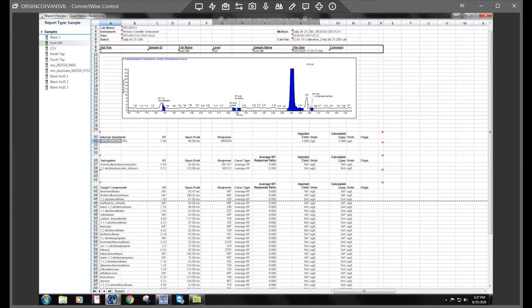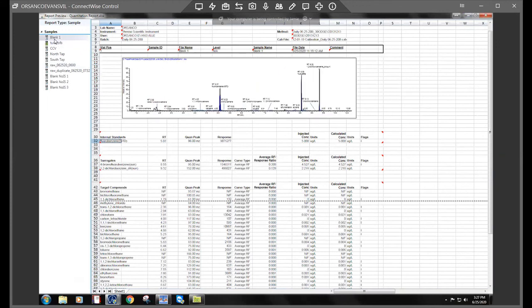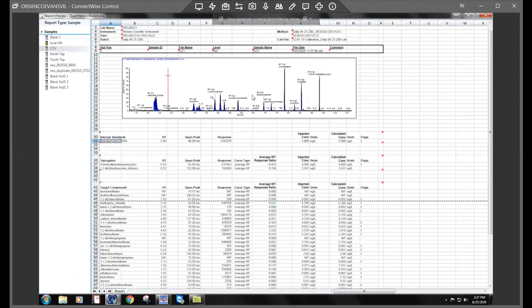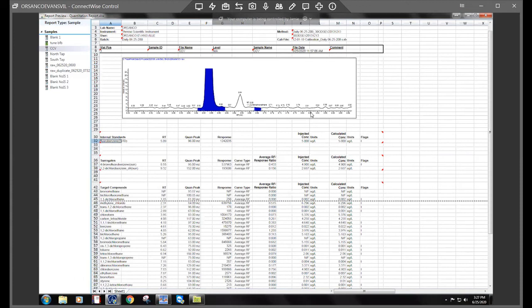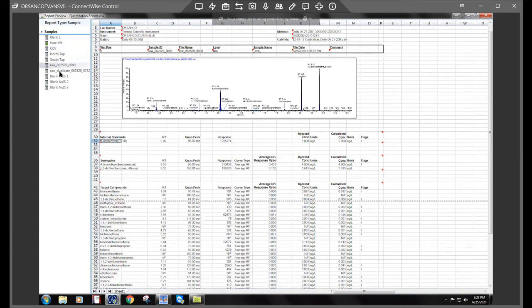We see both of those little peaks coming through in the blanks. So to me that indicates that it's in the column somewhere. So it's probably a contamination.